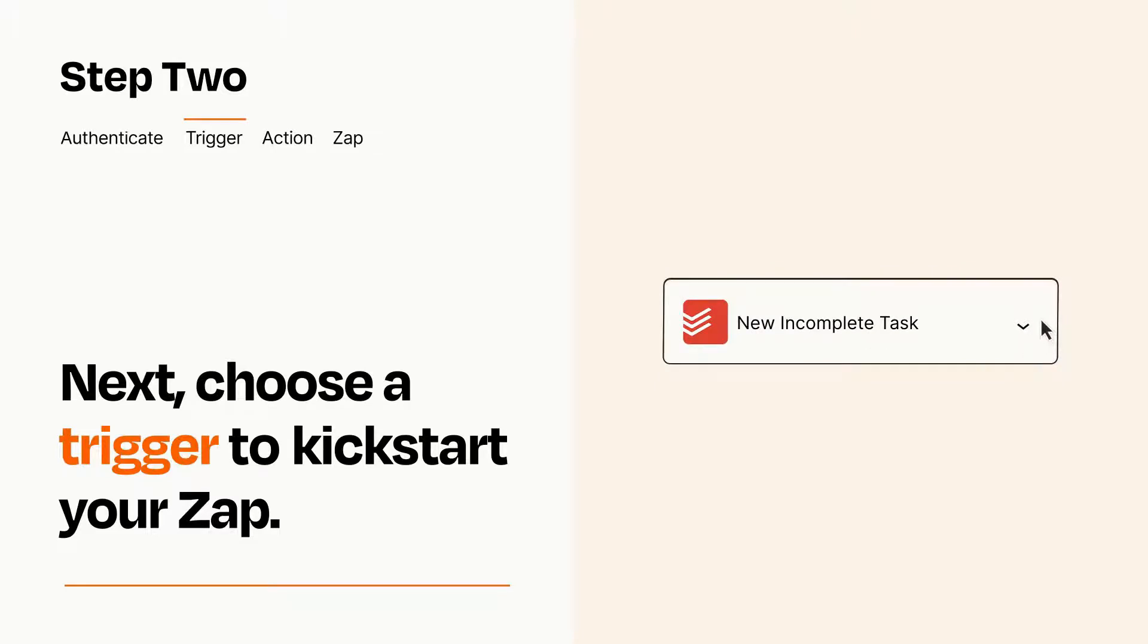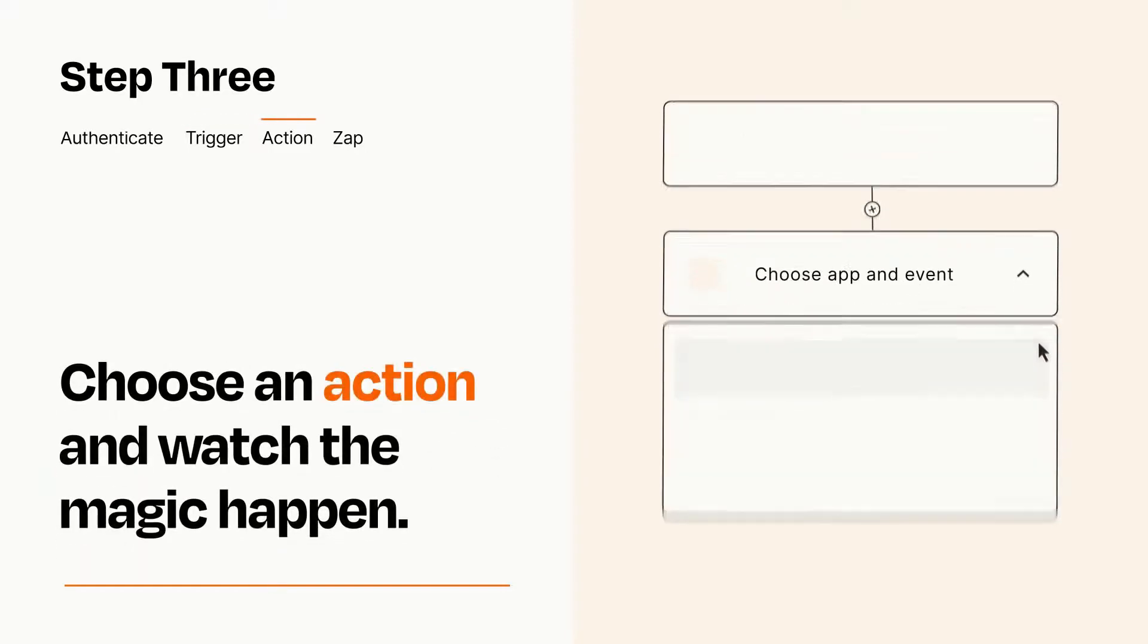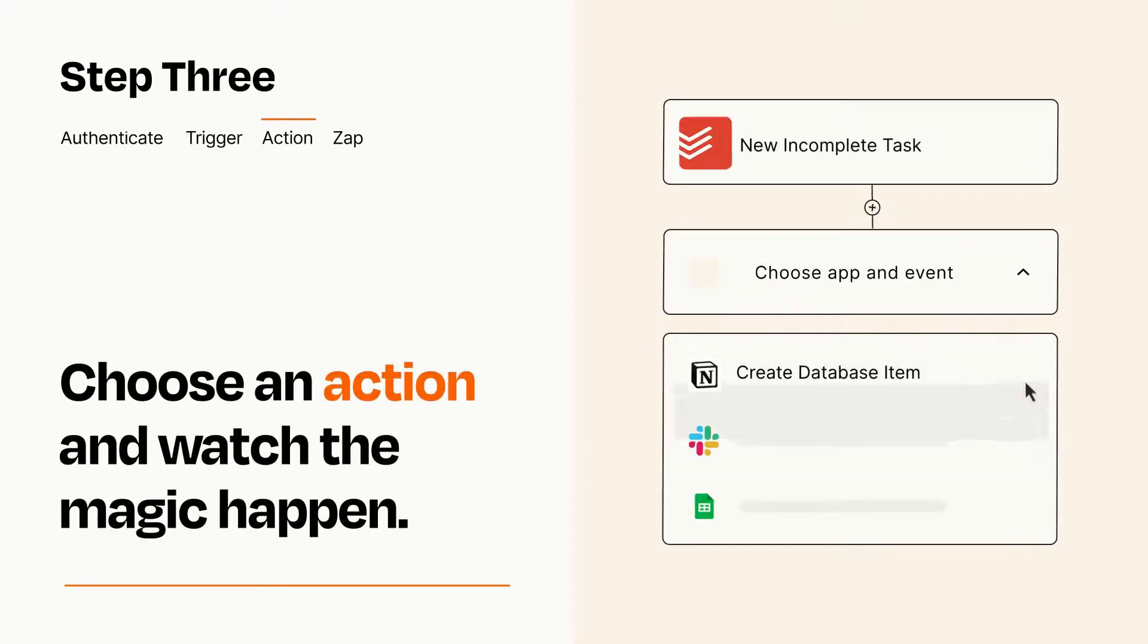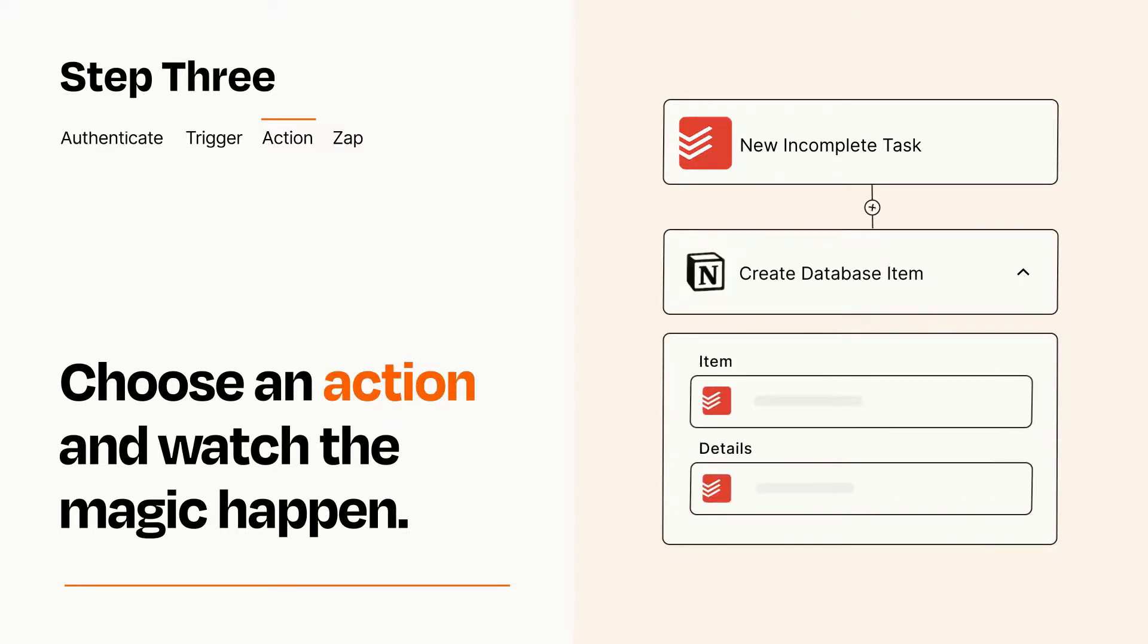This last part is where the magic happens. Choose the action you want to happen in your target app. You'll see a bunch of fields where you can specify the details of your Zap. You can type free form text or pull data in from your trigger step as needed.